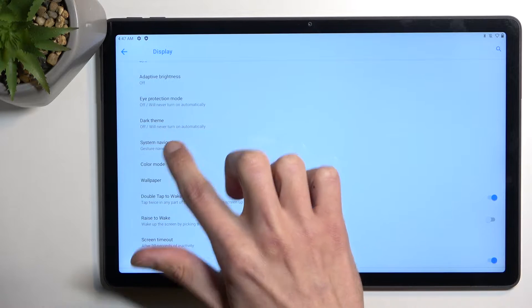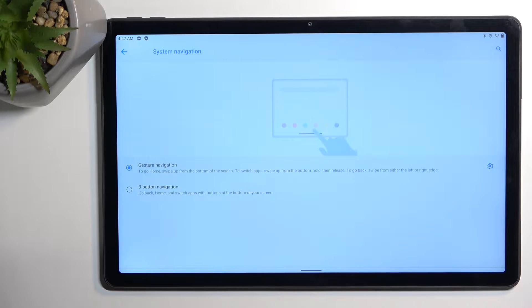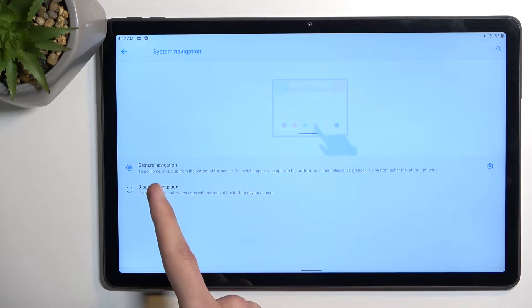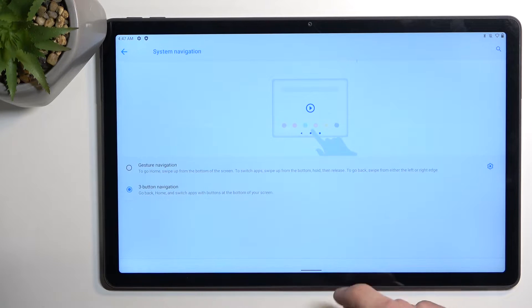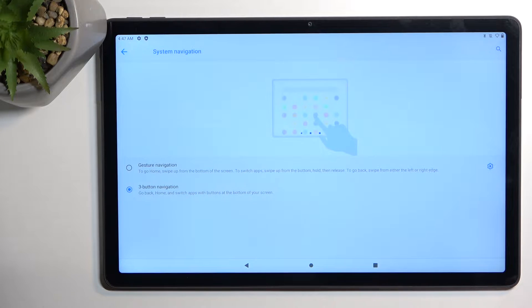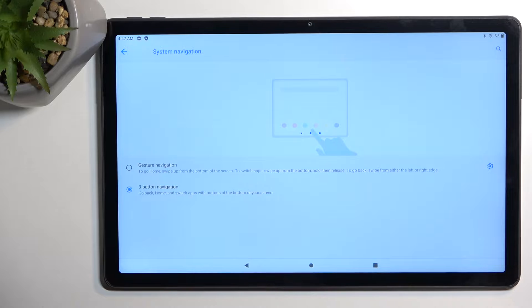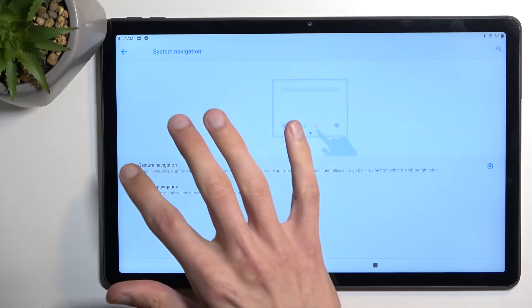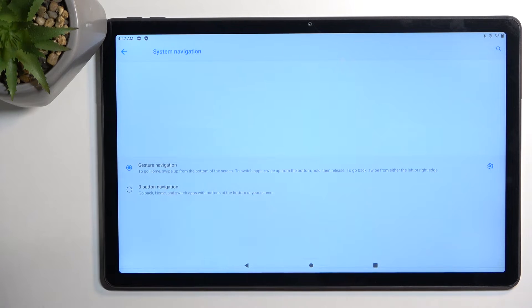So we're going to select right here system navigation and you have it right here, three button nav, so it will bring back the buttons if that's something that you're used to using. I personally do prefer gestures myself so I'll switch it back to it.